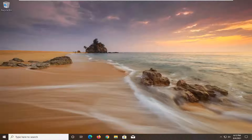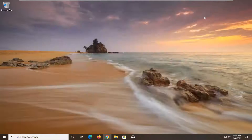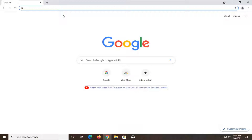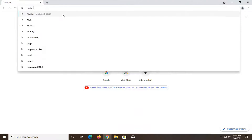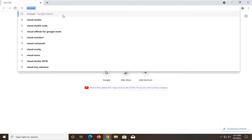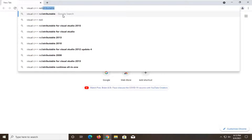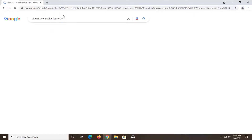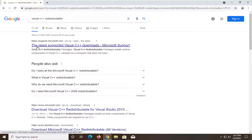What I recommend doing here would be to go ahead and open up a web browser. Doesn't matter which one, but we're going to open up Google Chrome for today's tutorial. You want to search into Google 'Visual C++ redistributable' and go ahead and search for it. One of the best results should come back from a Microsoft domain that says 'the latest supported Visual C++ downloads.' Go ahead and open that up.